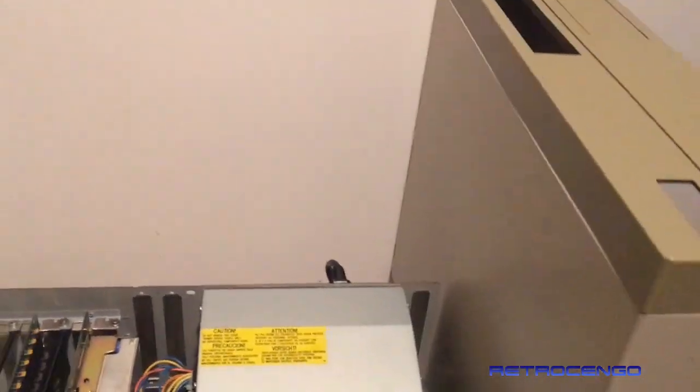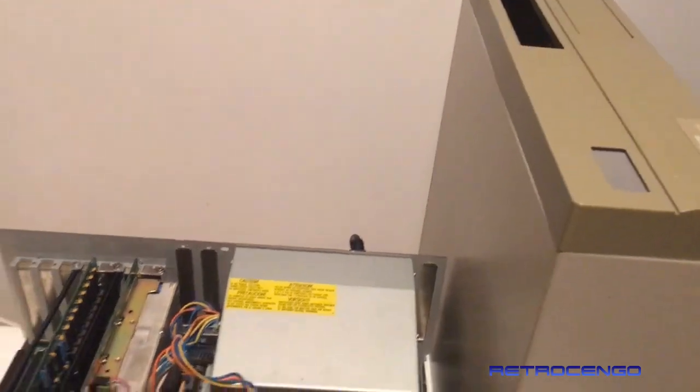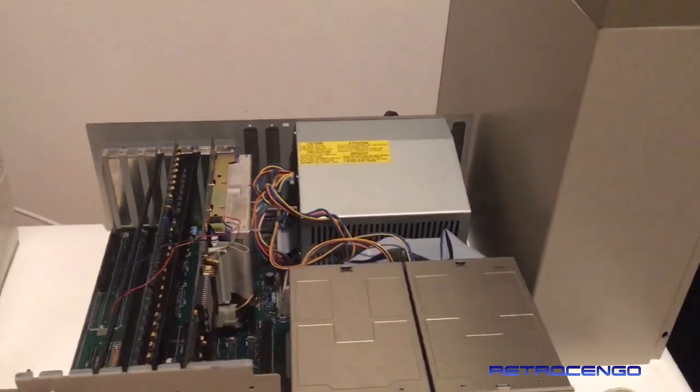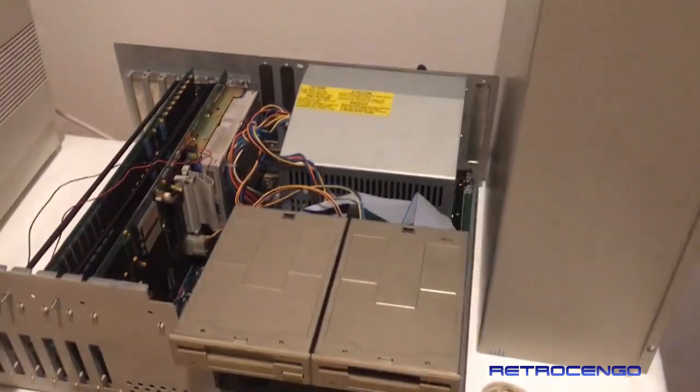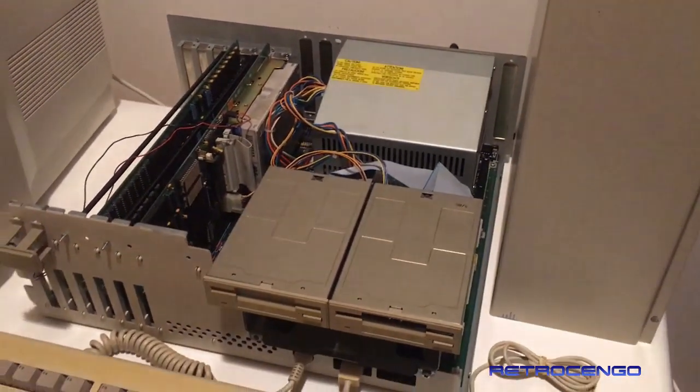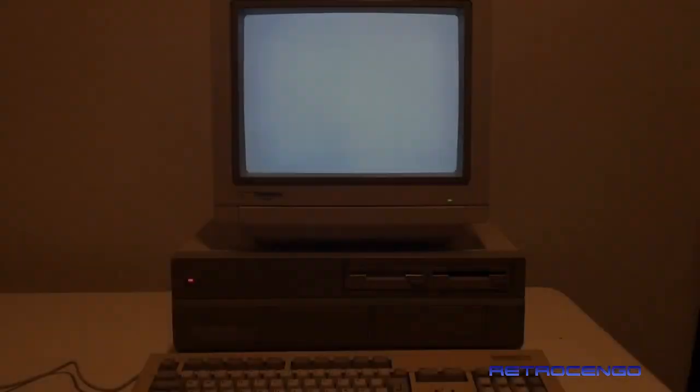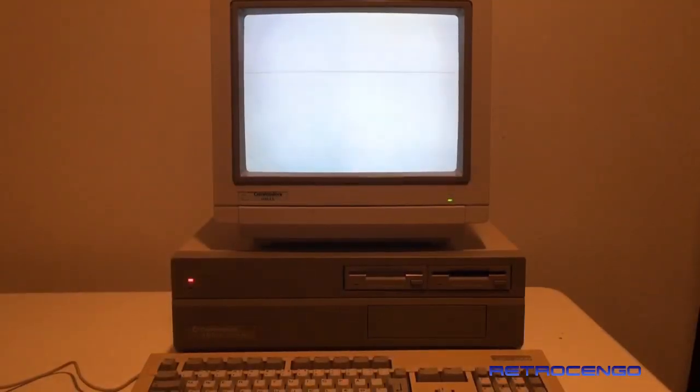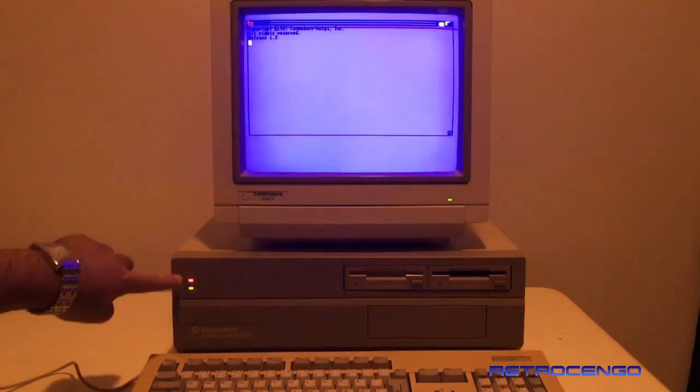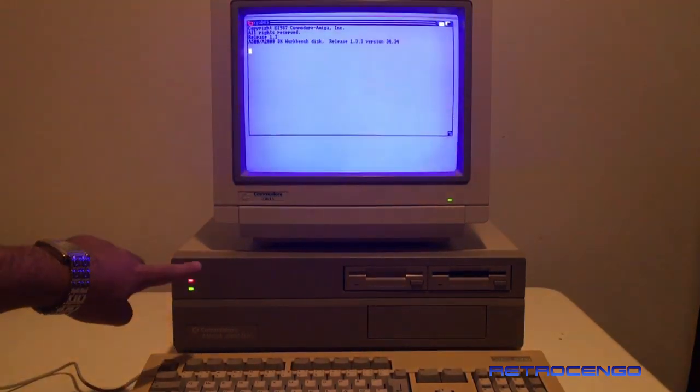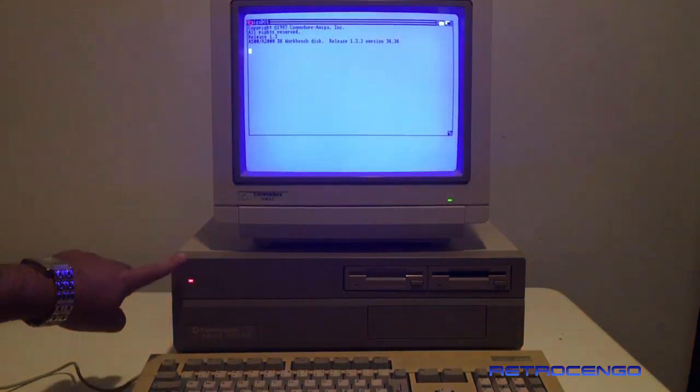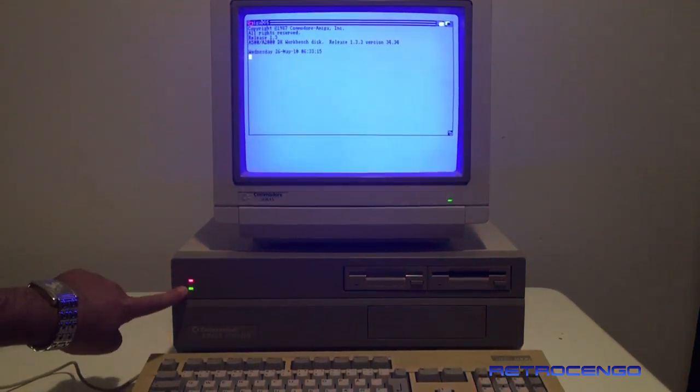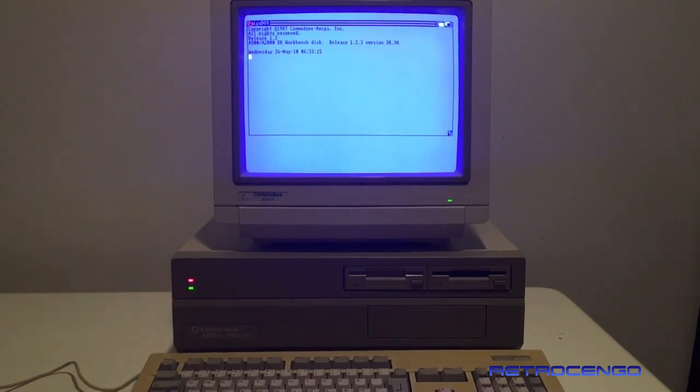But this one is in really, really nice condition. Let's just put it all together and give some power. Alright, the beautiful Amiga 2000 is turned on. The red one is power LED, the green one is hard disk activity.